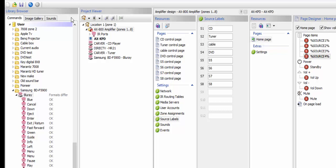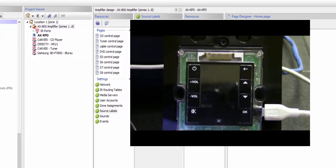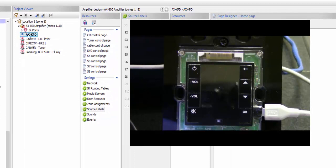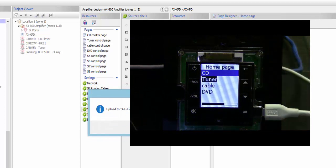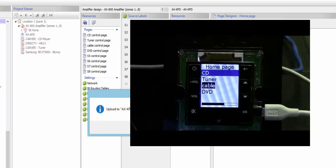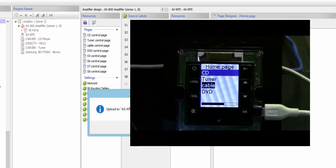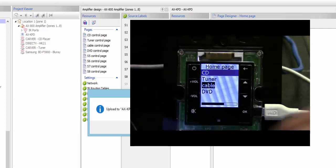To do that, go ahead and plug the mini USB into the side of your keypad, go to your KPD, highlight it, and do the upload. As you can see, once we uploaded that, it went to source one and immediately occupied the keypad with the sources that we put in our system. Now any keypad you have — KPD or KPC — once you plug it in and upload it, it will automatically upload with the zone information and the actual source information built into the keypad.